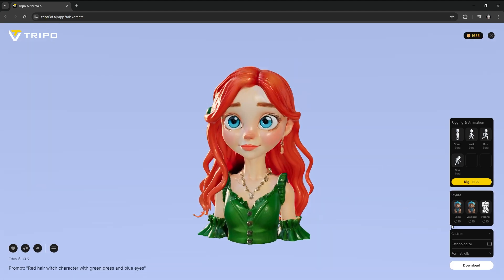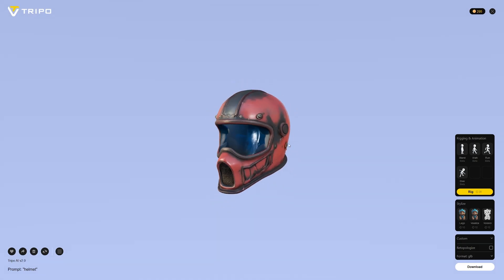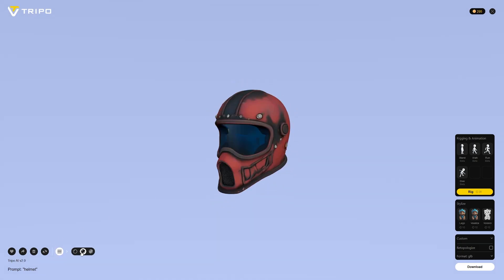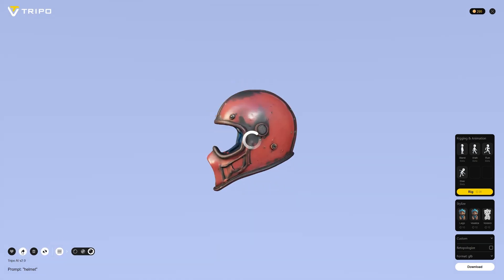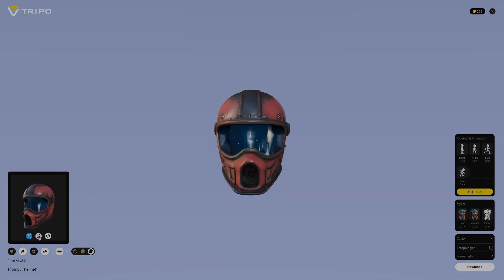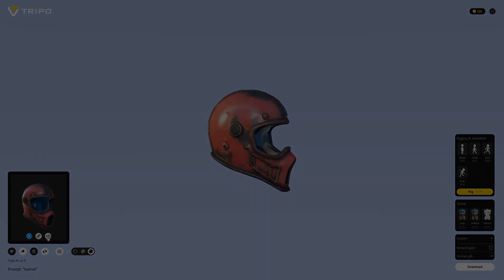On the bottom left, you can switch between material, PBR, and shading view. The share option lets you embed the model into a website or share a link with a friend.